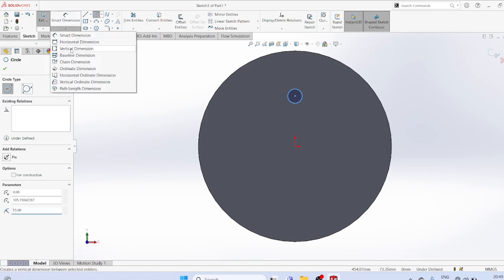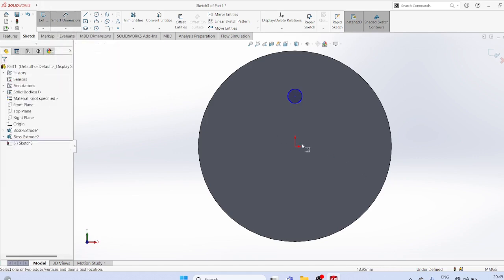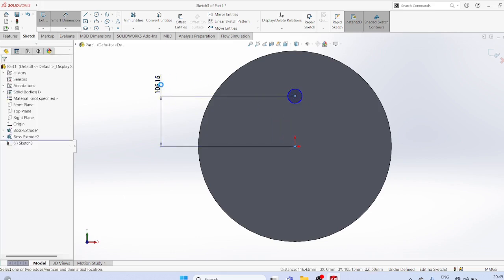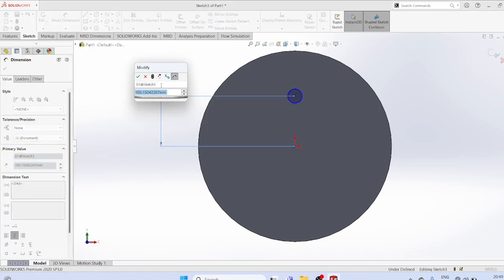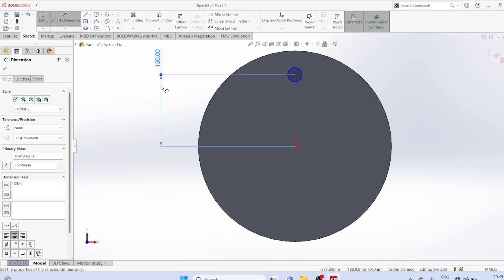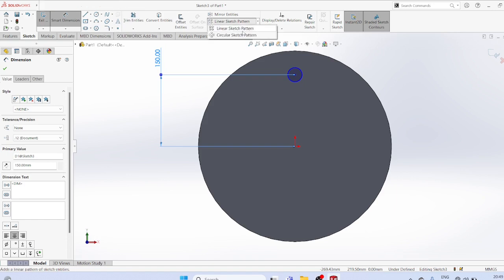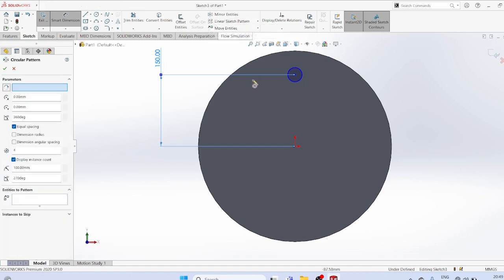Set vertical dimension from center to the circle center at 150. Now go to array, select circular pattern.